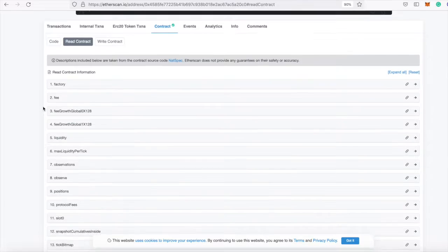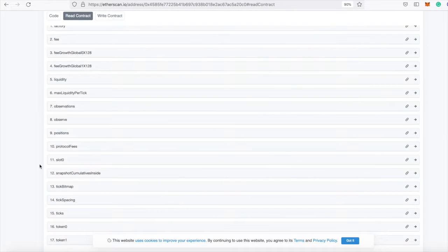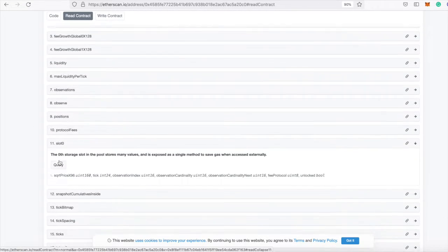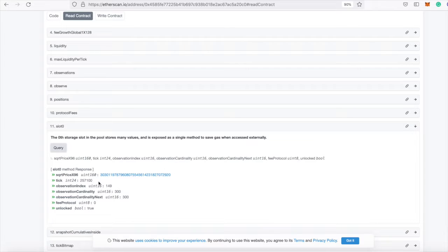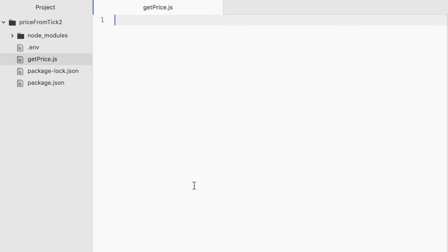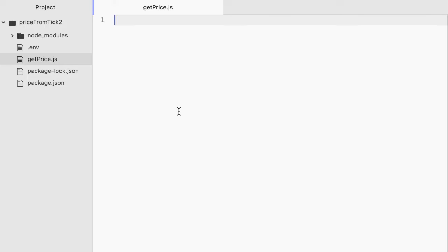So let's write some code that converts this tick value to a human-readable price with JavaScript. Let's go. I have a directory here with some files already set up. In my .env file, I only have one environment variable, and that is my Infura mainnet URL.